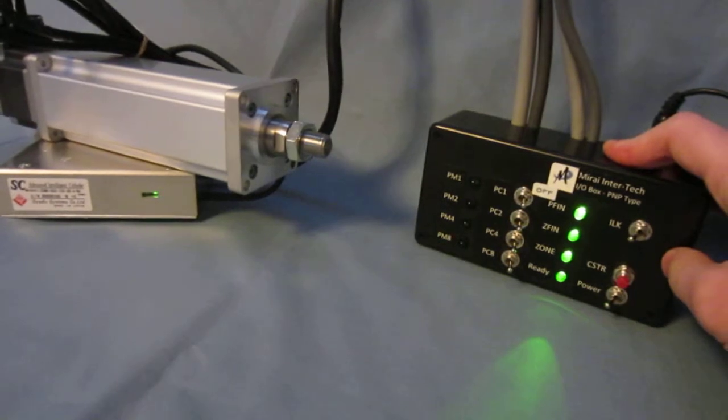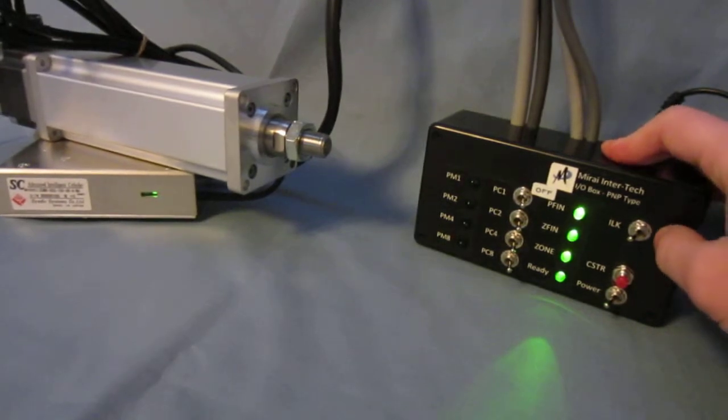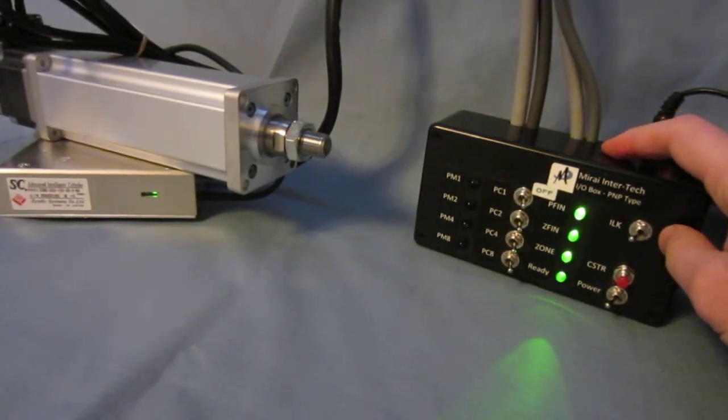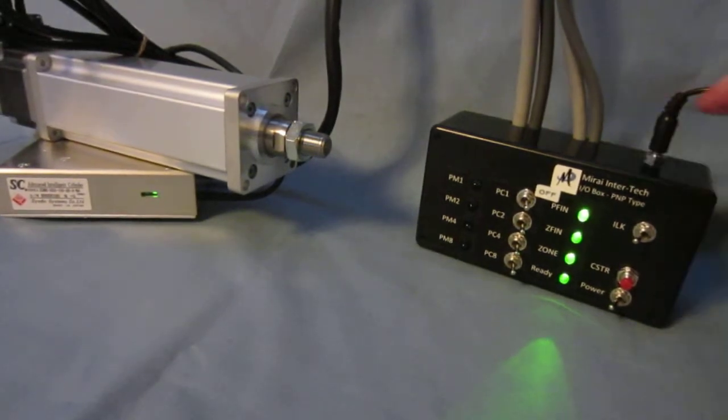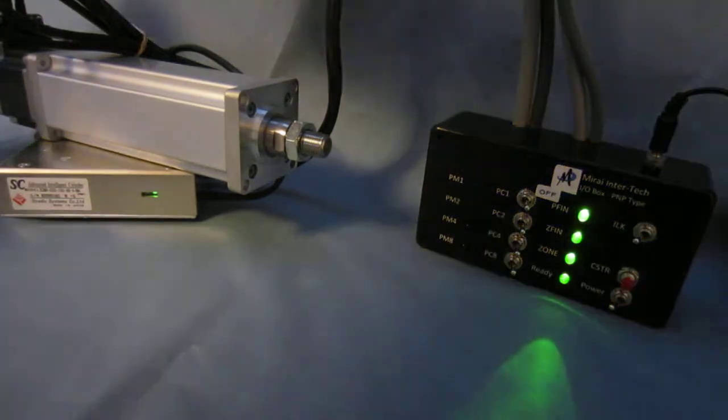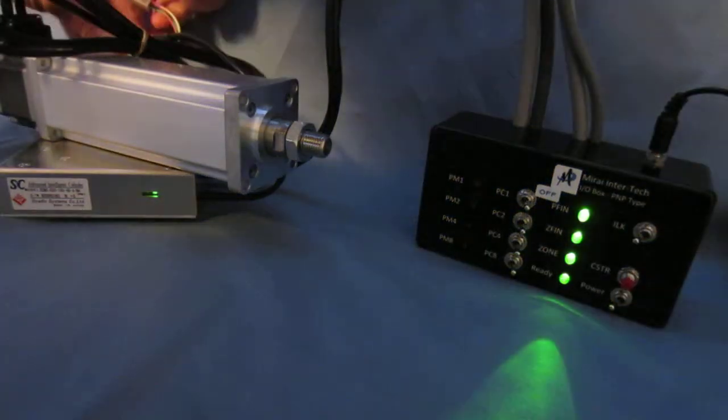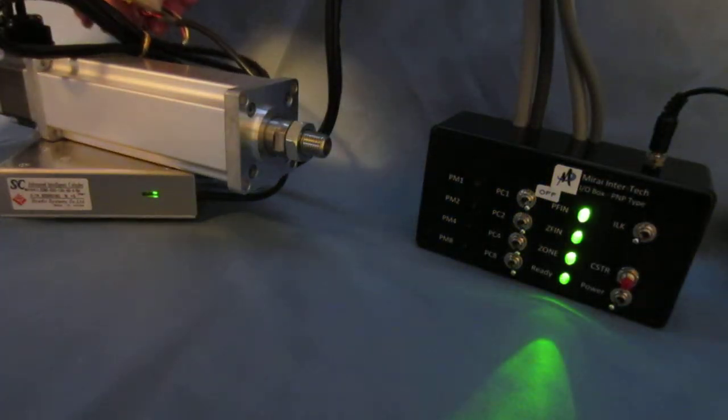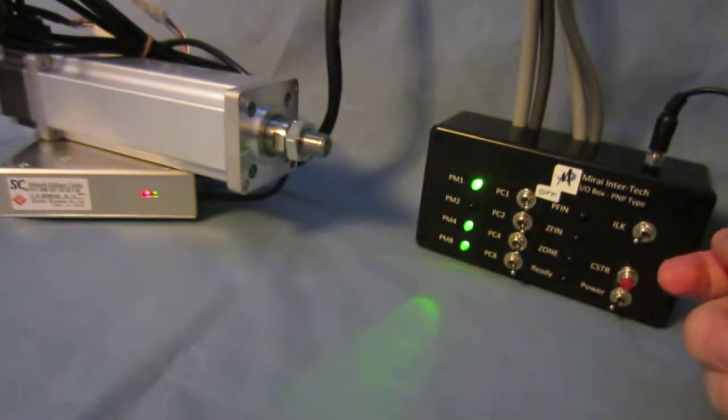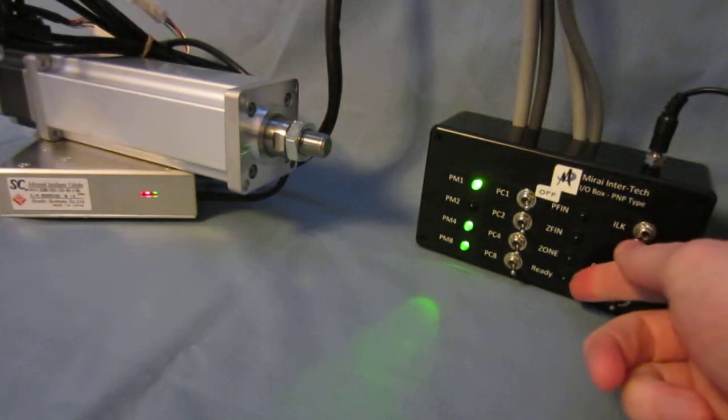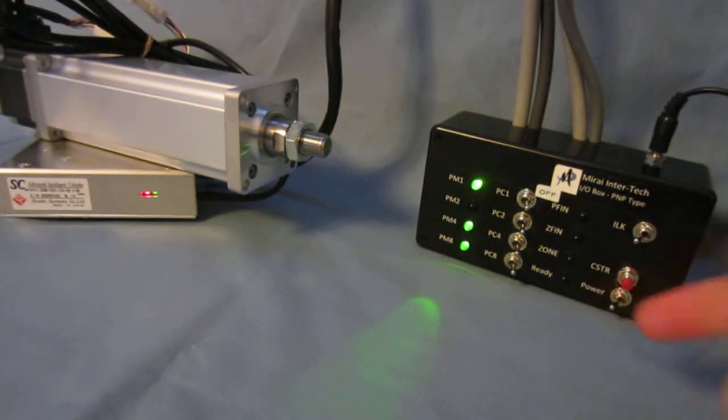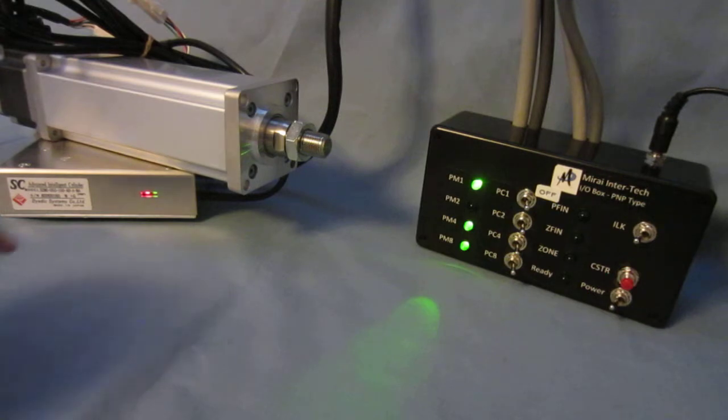Now if we simulate an alarm condition by disconnecting the encoder cable, we should see that the ready light turns off. This is the alarm output, and we also see a red light on the amp.